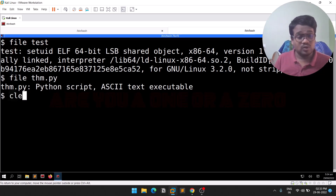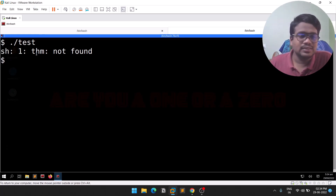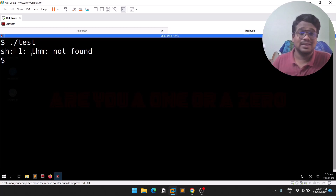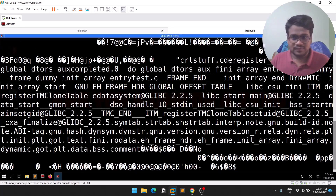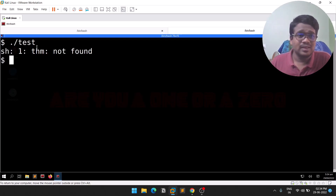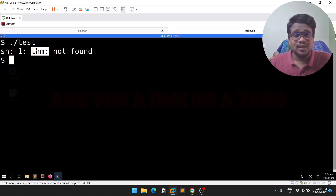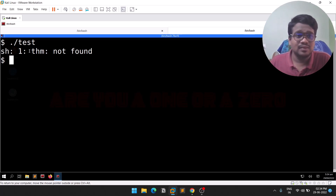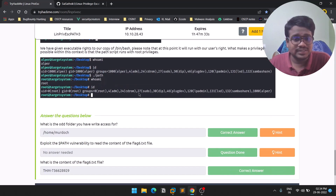Let's try to run 'test' since we have executable rights. When I run it, you can see it is trying to access something called 'thm'. This is where PATH comes in — the binary has a dependency on a command called 'thm' but it's not found. What we can do is add a new path to the PATH variable and maliciously create our own 'thm' binary to exploit this.